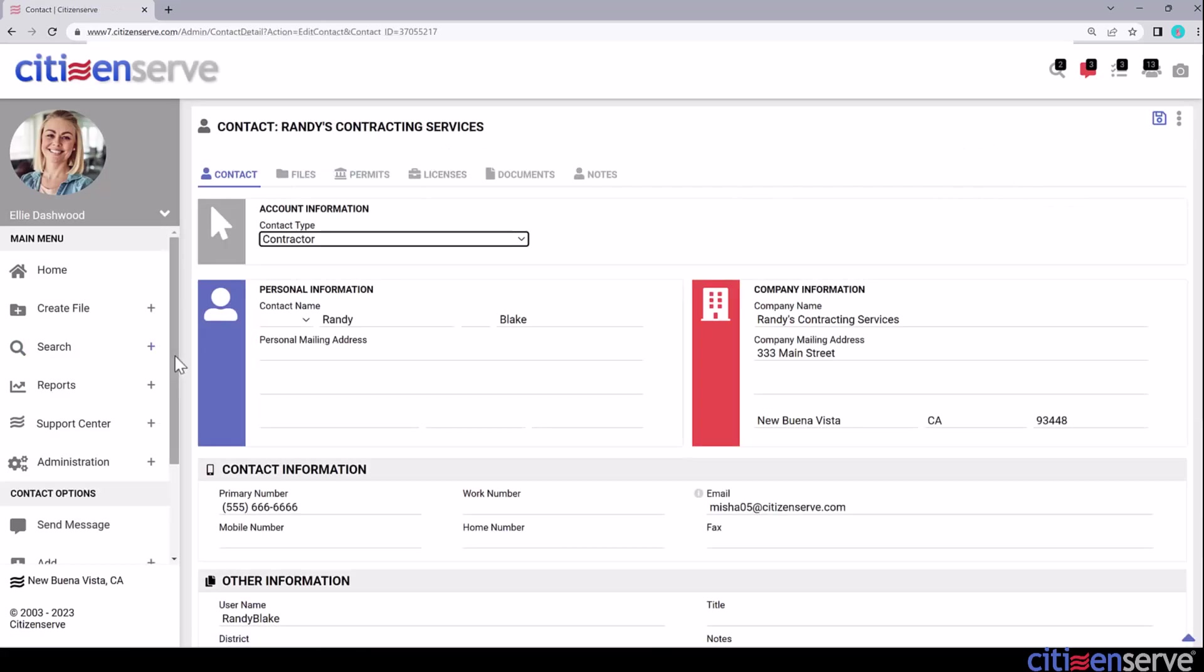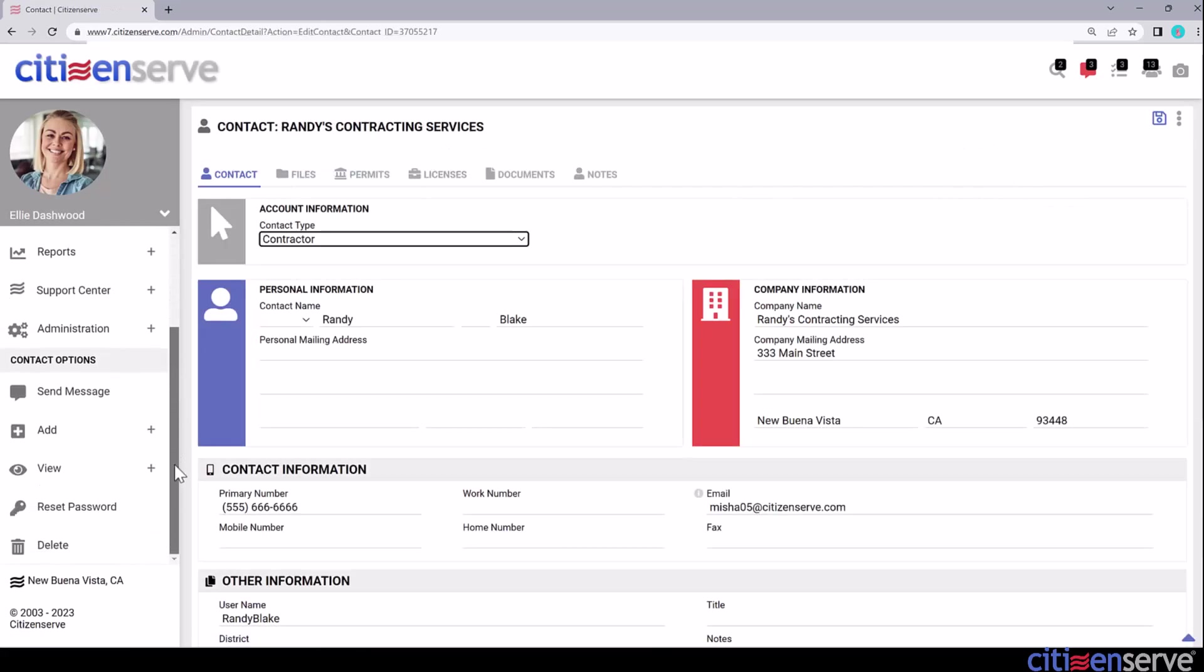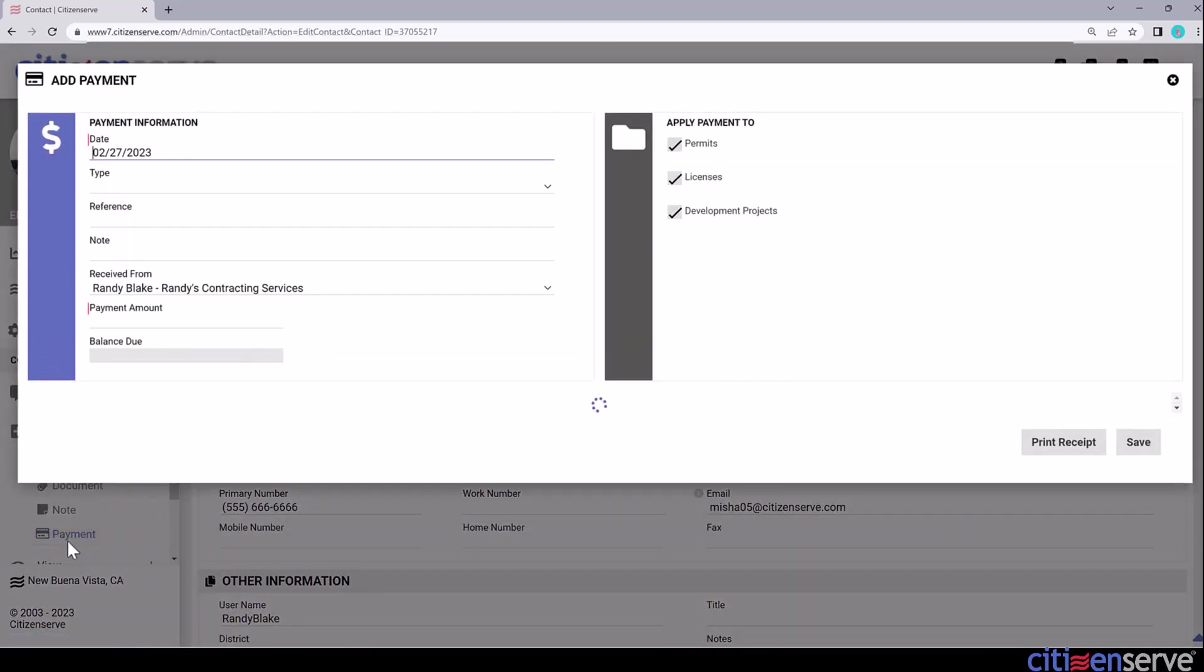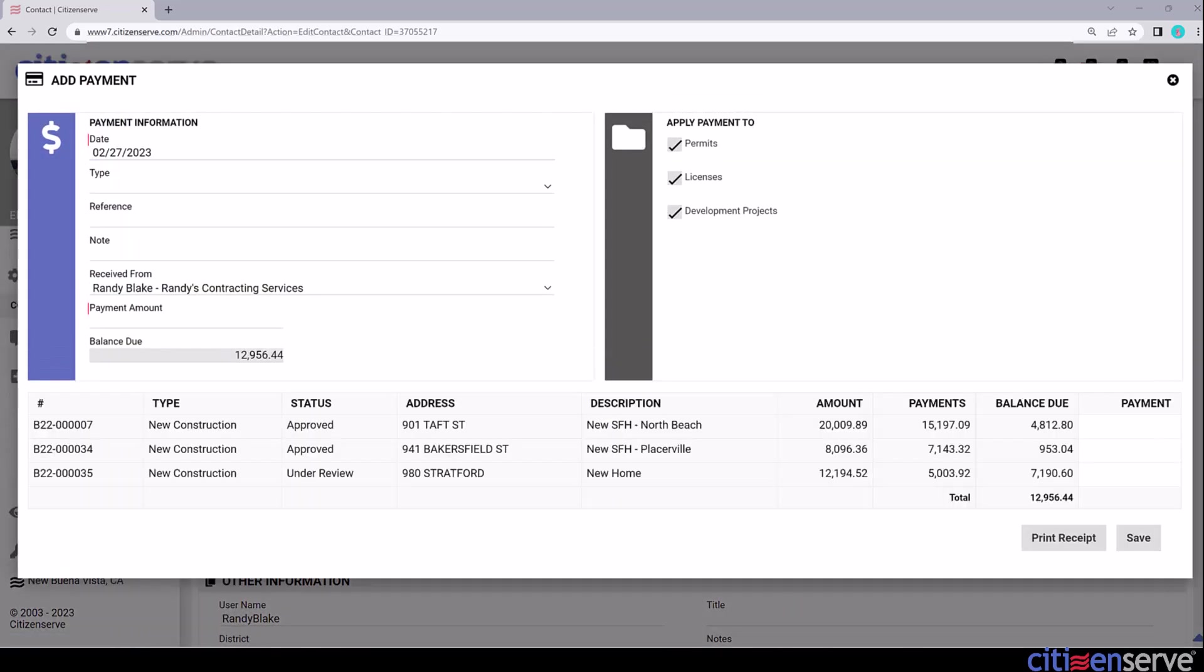Now, under Contact Options, let's expand the Add menu and select Payment. It may take your system a moment to load all of the files with balances due for this contact. Here we see three approved permits with the total balance due in this field.